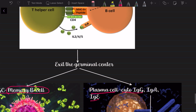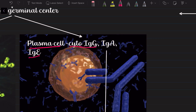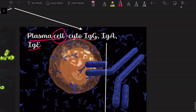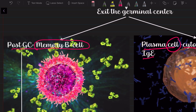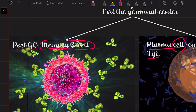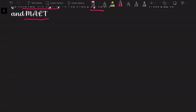If the centrocytes recognize the immune complexes with appropriate affinity, the helper T cells give them pro-survival signals and they exit the germinal center. Some of these B cells convert into long-lived plasma cells that can secrete antibodies of different classes with high affinity, and these plasma cells circulate in the peripheral blood and ultimately home to the bone marrow. Others become post-germinal center memory B cells, entering the reserve force of the immune system to enable faster and more effective responses to subsequent attacks by similar antigens. These memory B cells form the marginal zones of follicles in lymph nodes, spleen, and mucosal-associated lymphoid tissue (MALT).